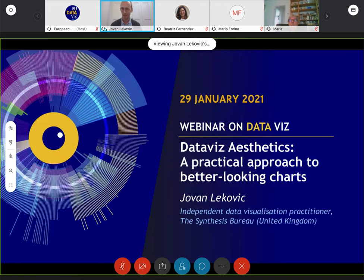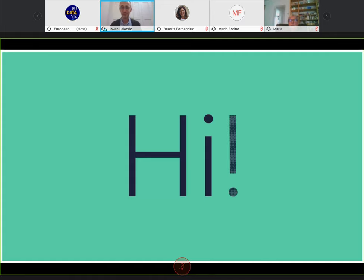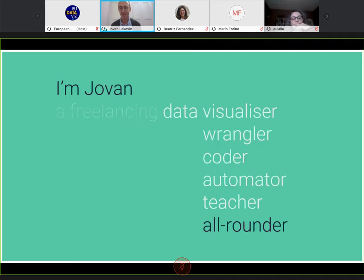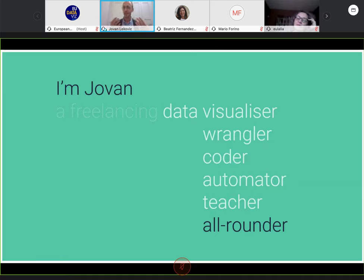Thank you very much Simon. Welcome everybody — it's a huge pleasure to talk about this topic today. This is kind of the second time I'm talking about this for EU Data Viz. Last time we were lucky to meet in person in Luxembourg. I'm Jovan, a freelancing data visualization consultant and data wrangler. I work with code, automating processes with data, and I do a bit of teaching. At the moment I'm working with a wonderful client in the diversity and inclusion sector, helping the creative industry understand diversity in the workplace.